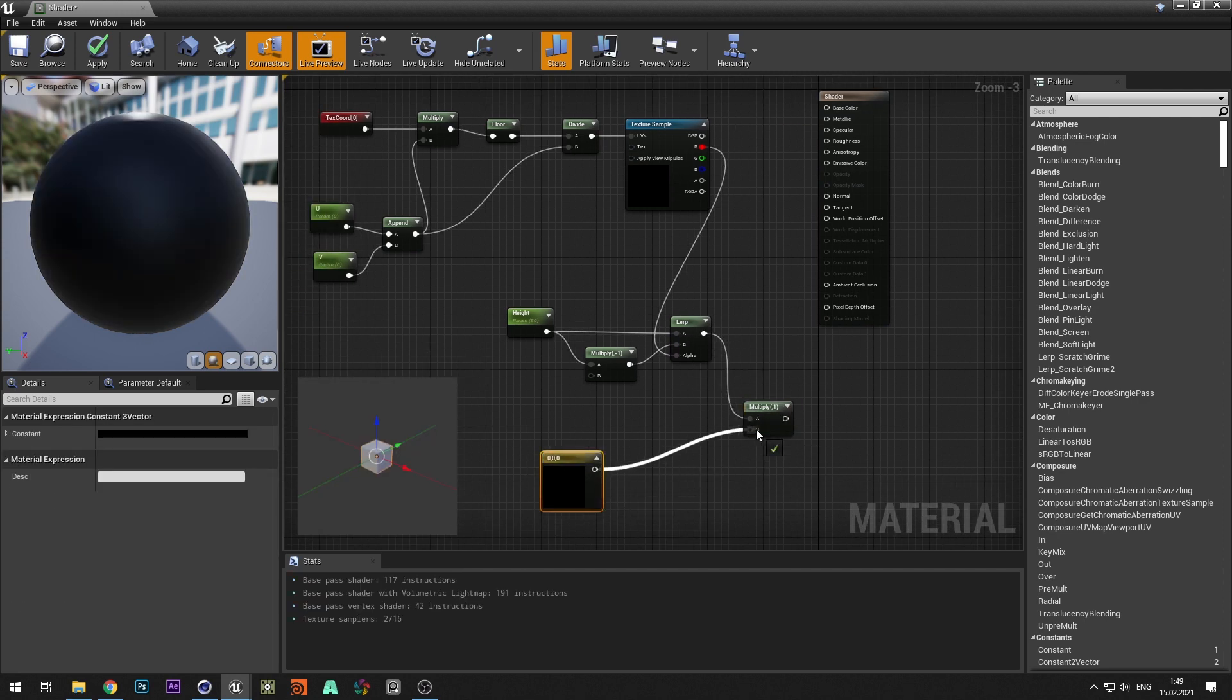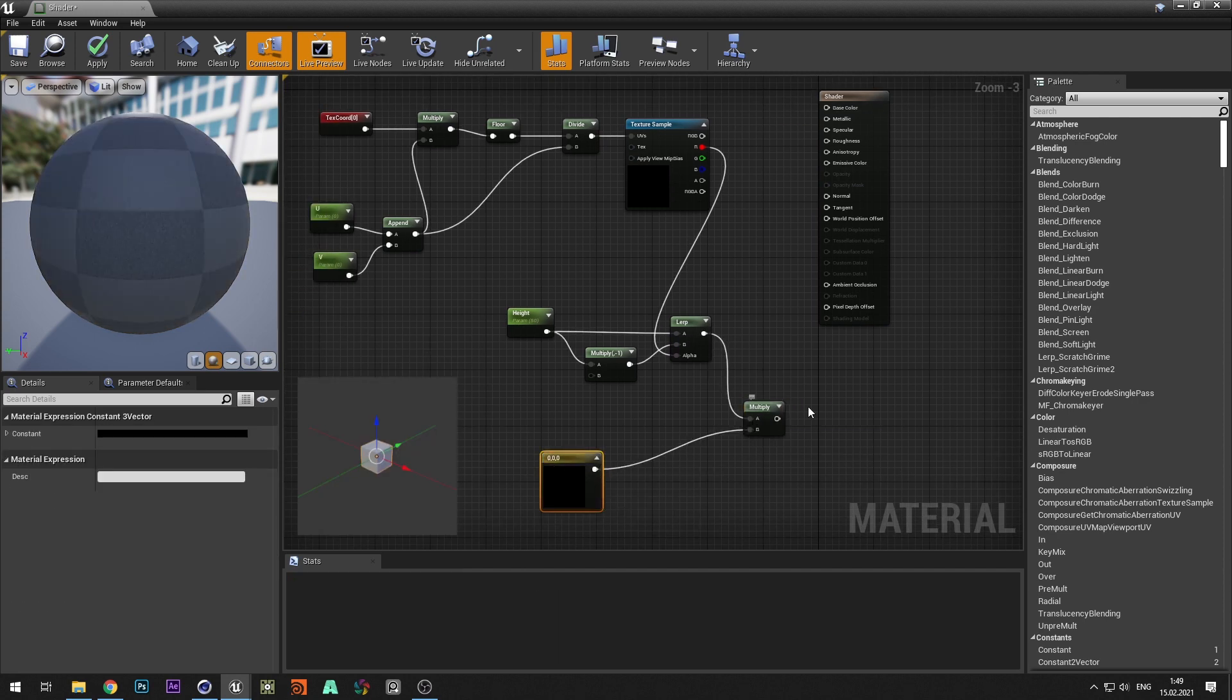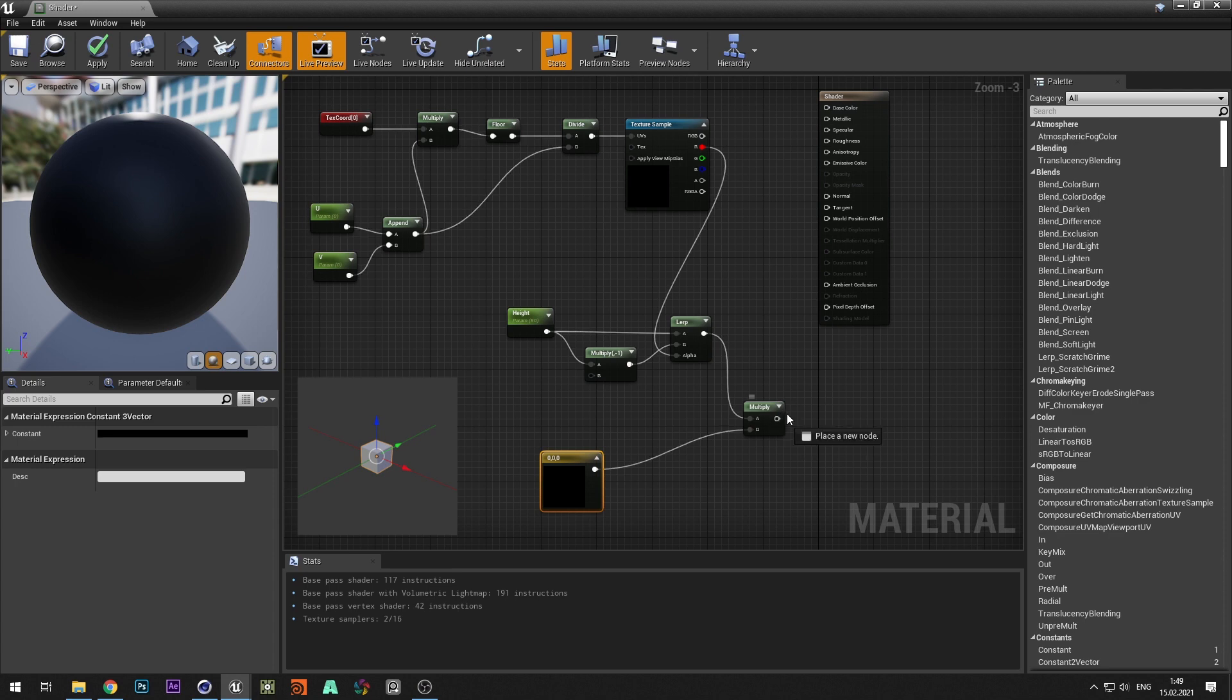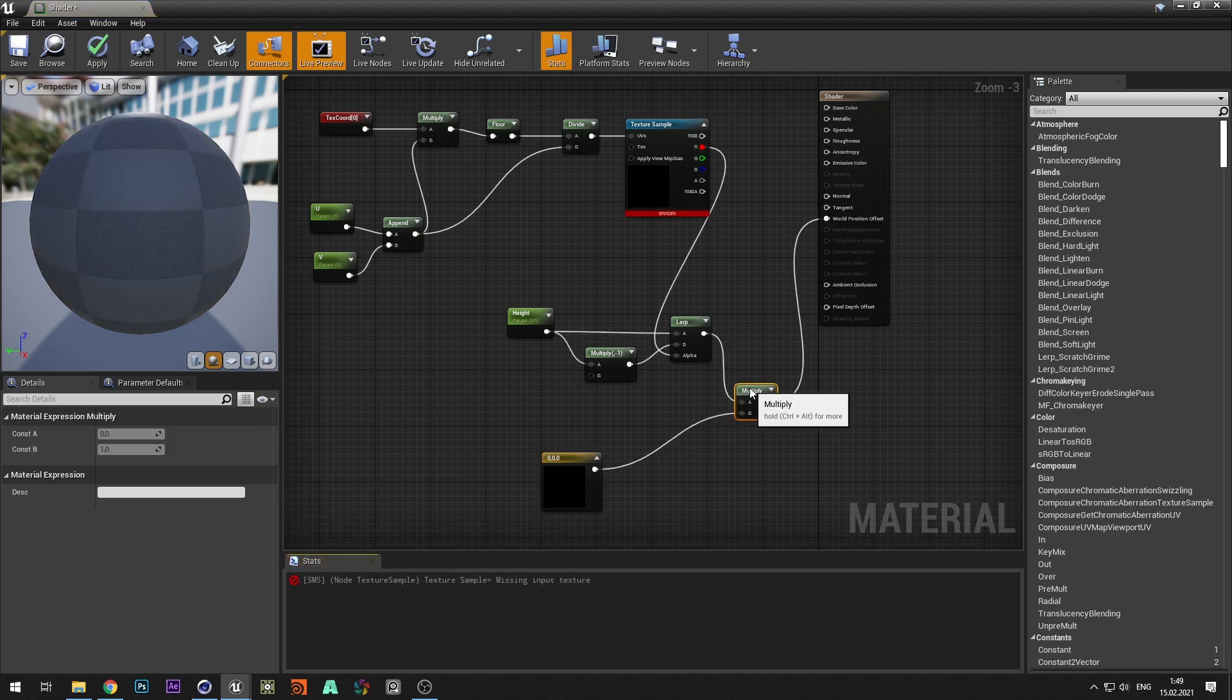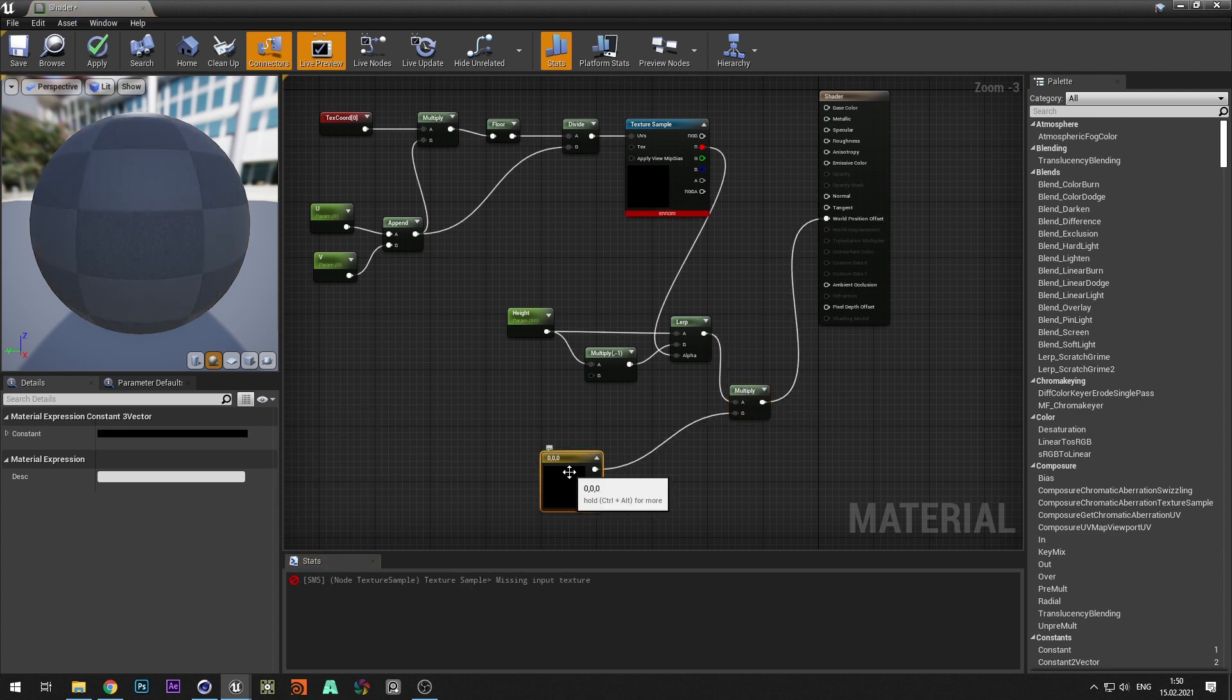We will use vector to set the direction of segment's movement. Each color corresponds to its axis color. Connect the shader to the world position offset.